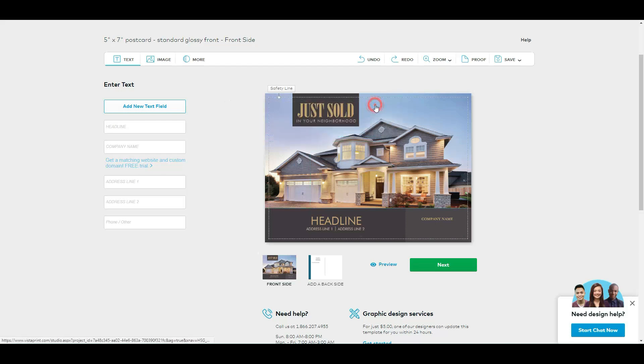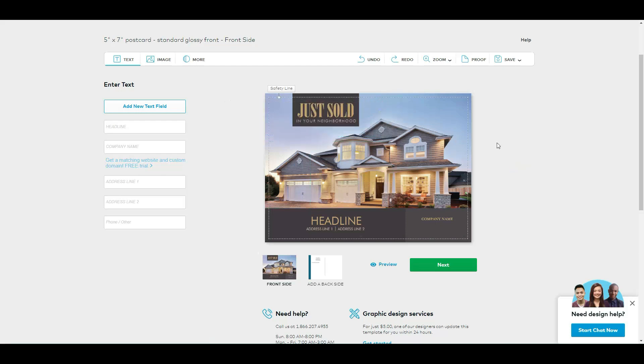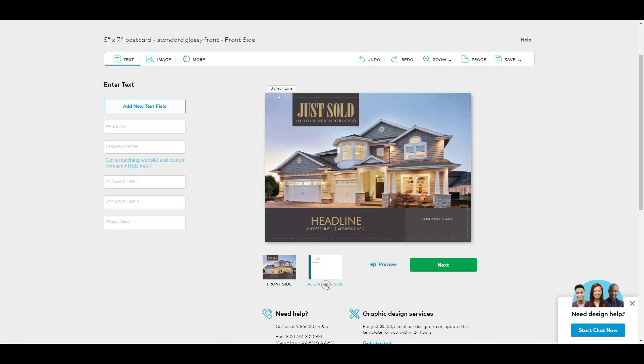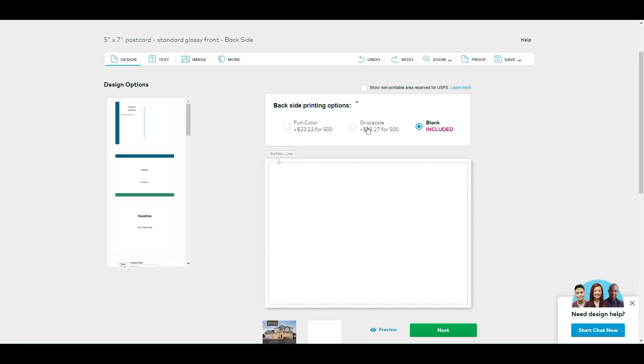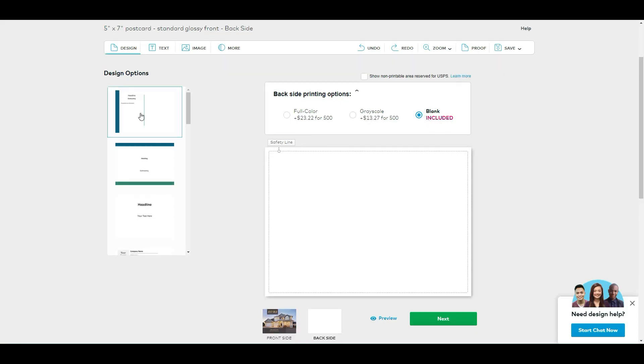Once you are happy with your design, remember that you can add a back side. You have some options: full color, grayscale, or you can simply have a blank. You can pick some of these options.